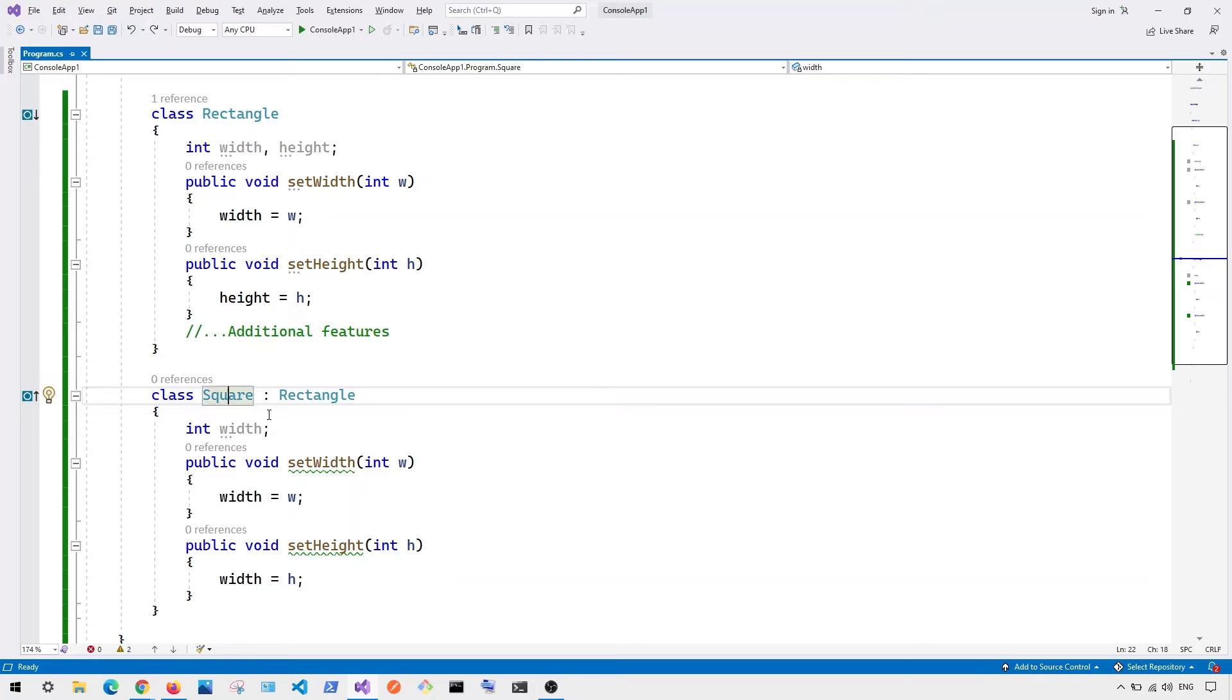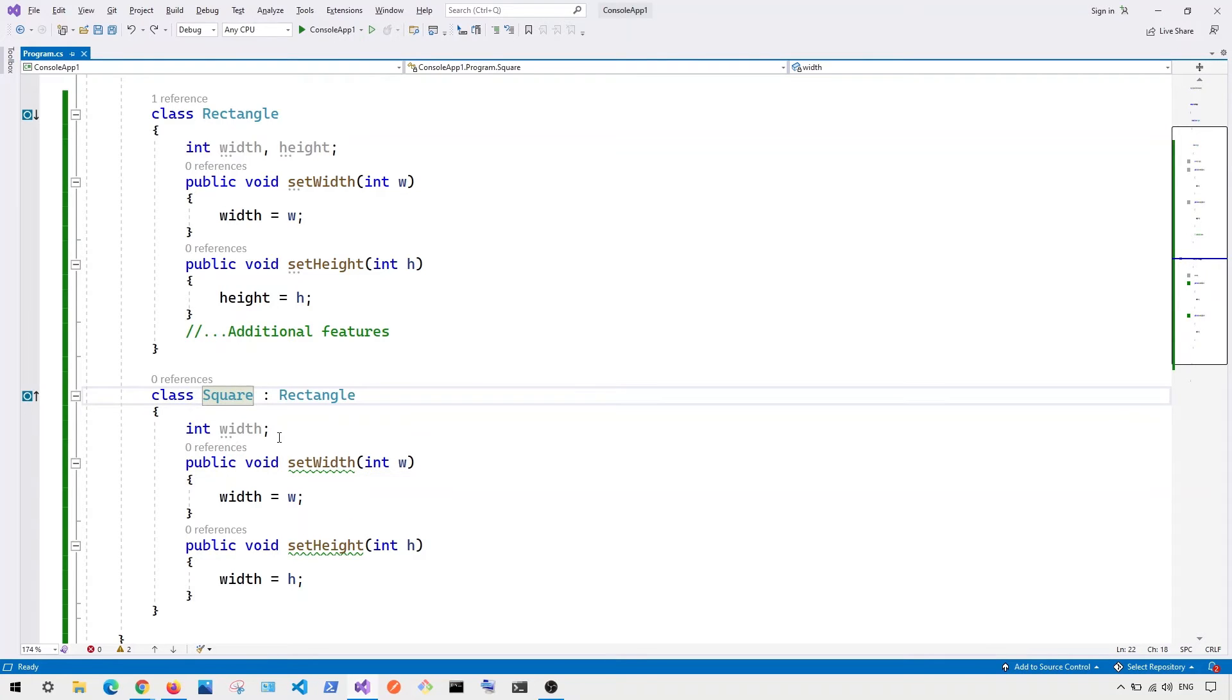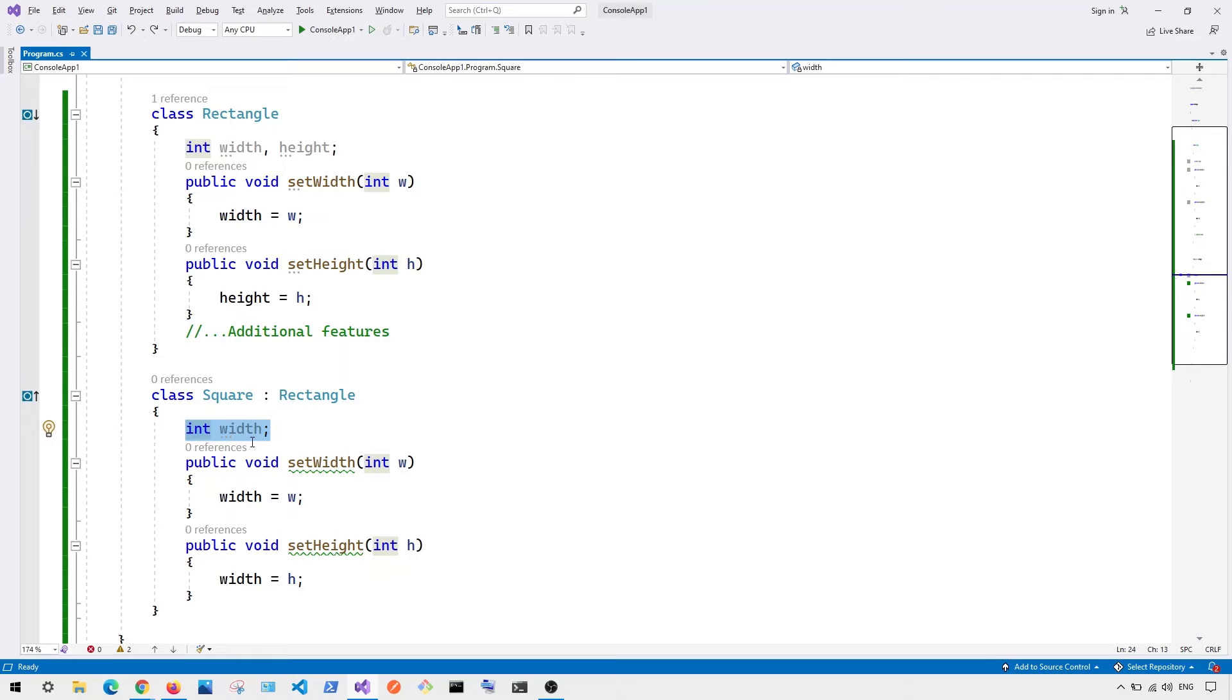So in this case, we have our subclass called square, basically inherit from the rectangle. And in this class, we can be able to set the width. So here you can see we only have width, we don't have height, because the height and the width, they're the same. So therefore we're using width for the square.